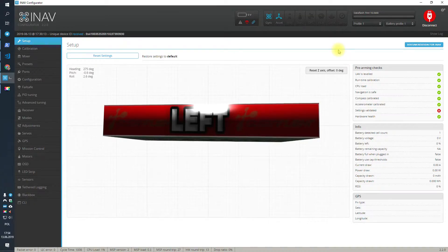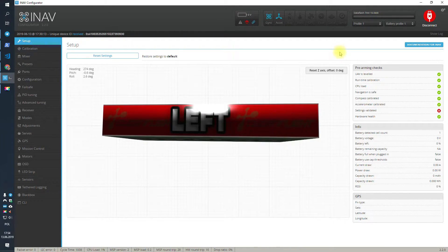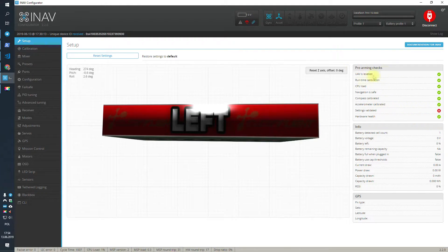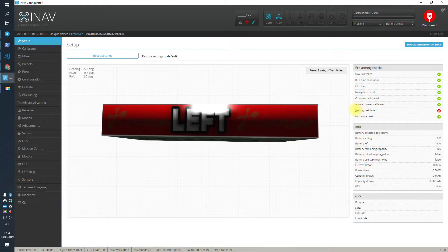The information that settings are not validated and you cannot arm can come in two ways. One is the information in the iNav configurator on the setup page, on the pre-arming checks, that settings are not validated. Or on the OSD, where an according message will be displayed telling you that settings are not validated.